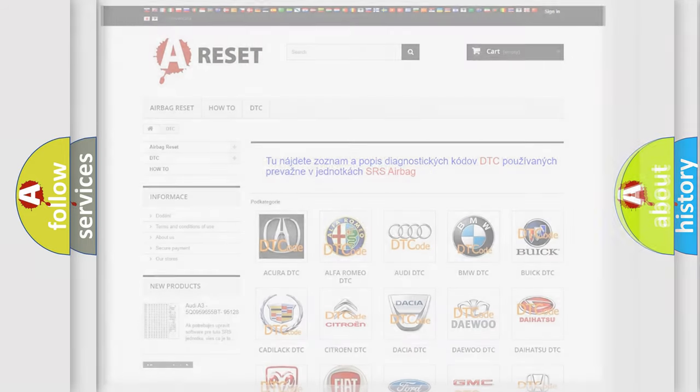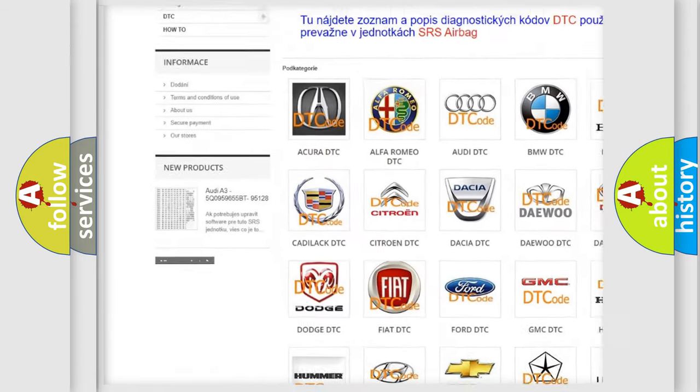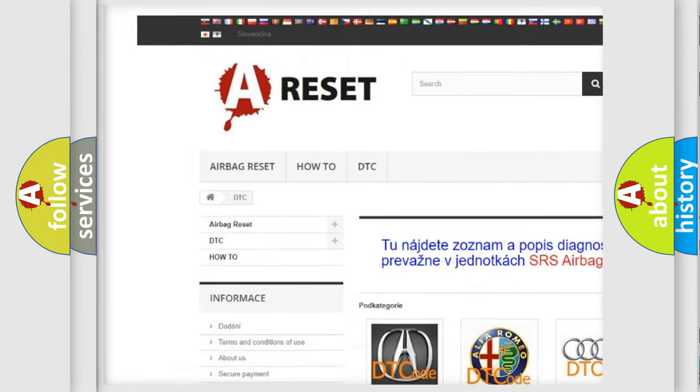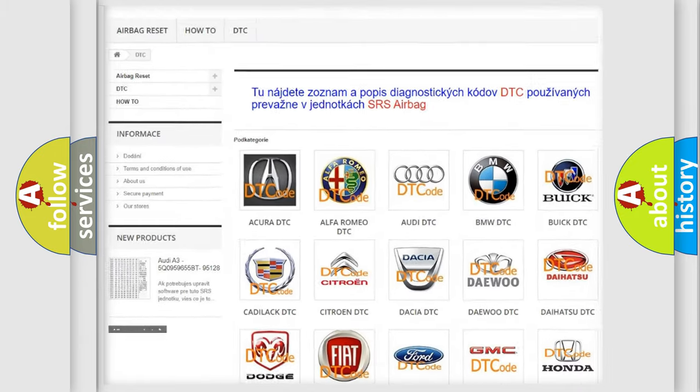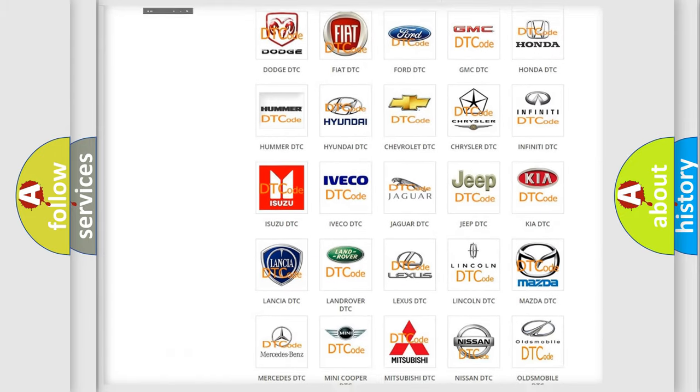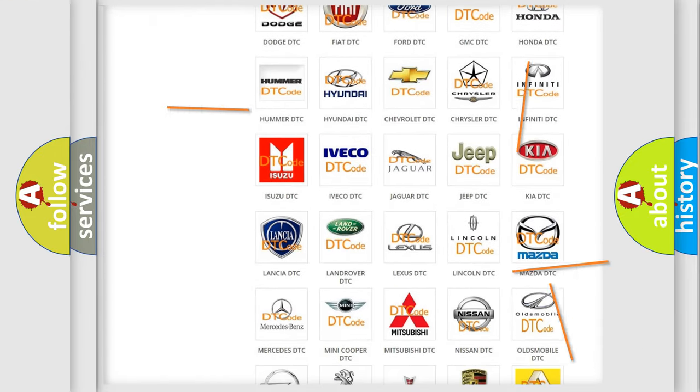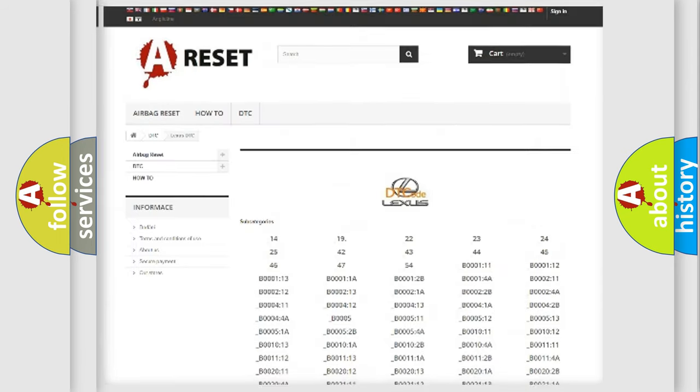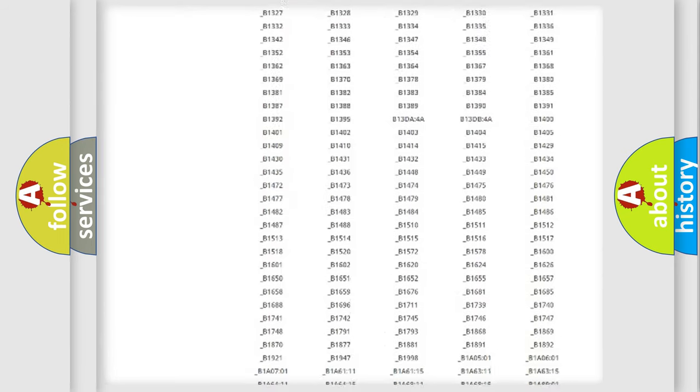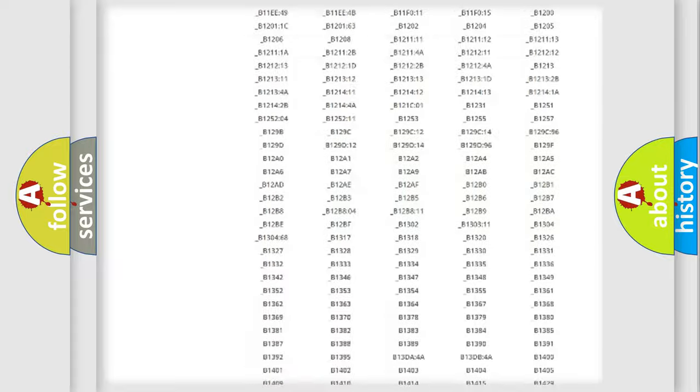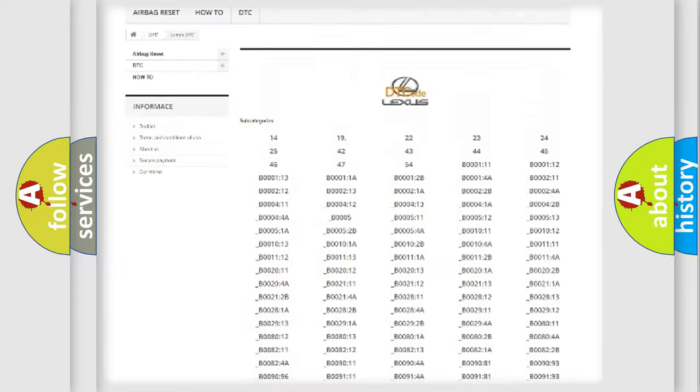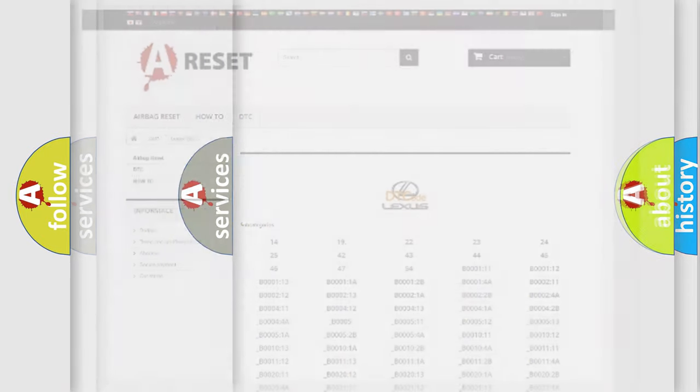Our website airbagreset.sk produces useful videos for you. You do not have to go through the OBD-2 protocol anymore to know how to troubleshoot any car breakdown. You will find all the diagnostic codes that can be diagnosed in Lexus vehicles, also many other useful things.